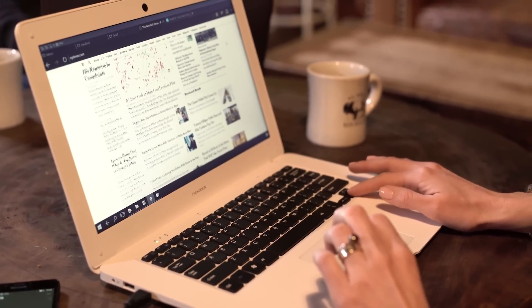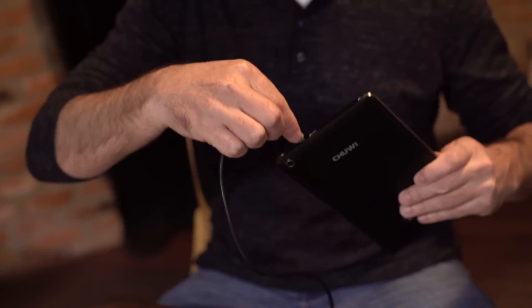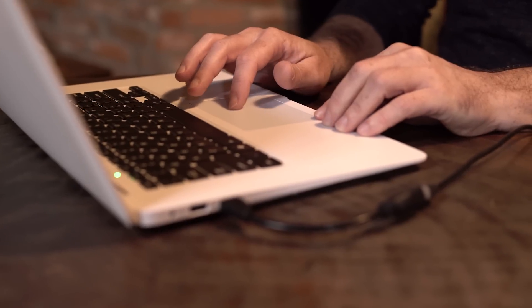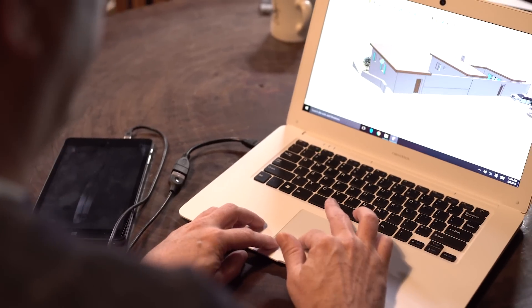Pledge now and be one of the first to experience NexDoc. Once we reach our goal, we can begin working on production right away and we'll ship NexDoc to you anywhere in the world in a few months.